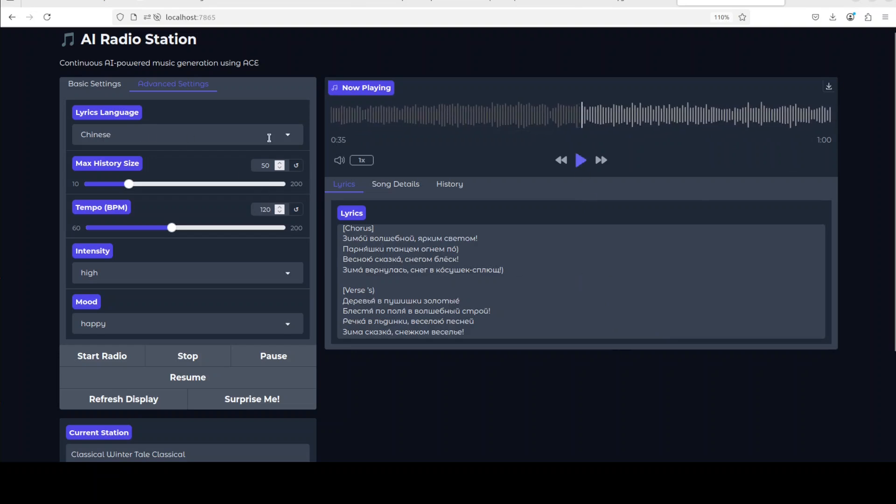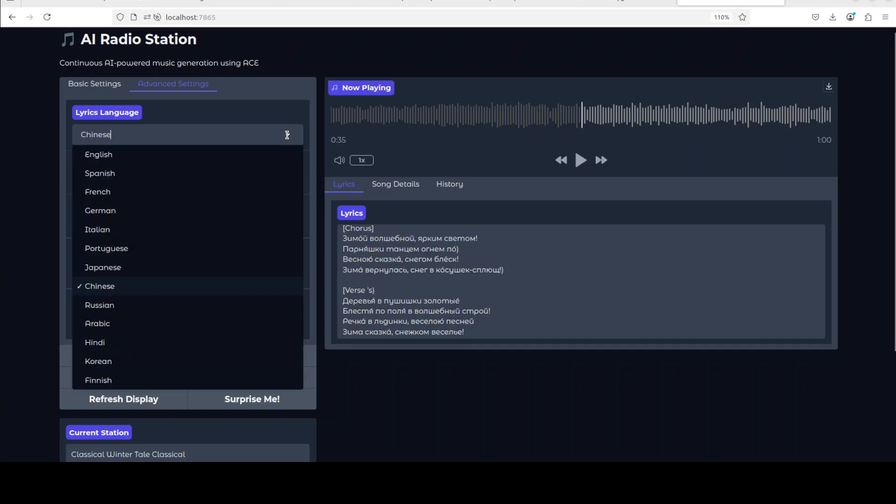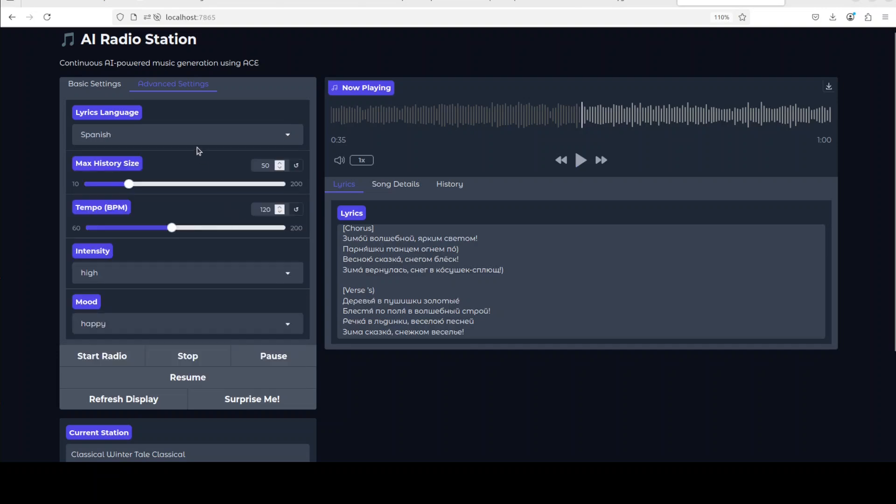So I think surprise me has changed the language to, I'm not sure, so I will select Spanish again and then I will just keep everything else as is and I'll say start radio. Let's see what it generates.